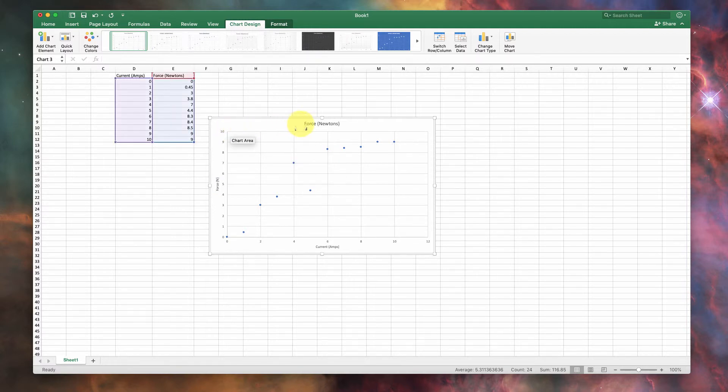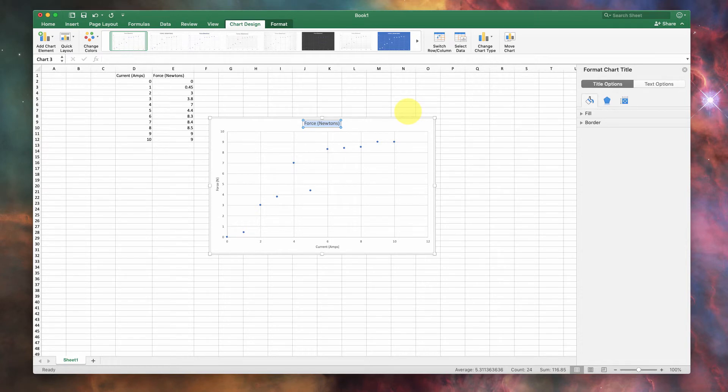So there you go. And if you want to label this again, you can change it. Put a title in here as you see fit. Done. Okay?